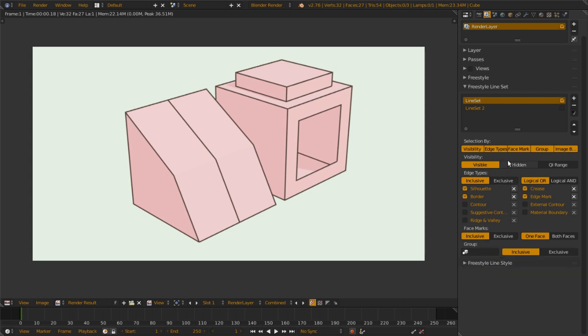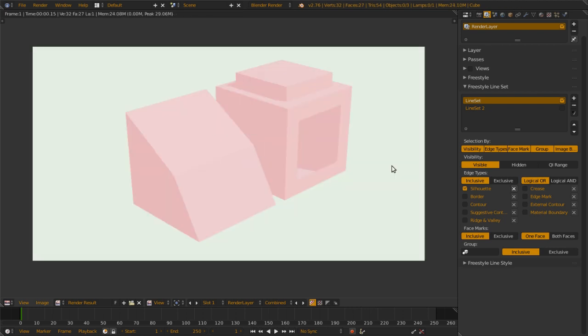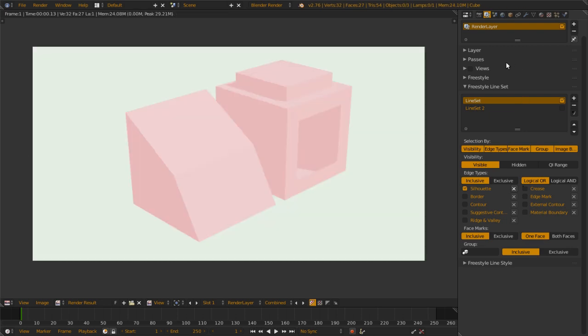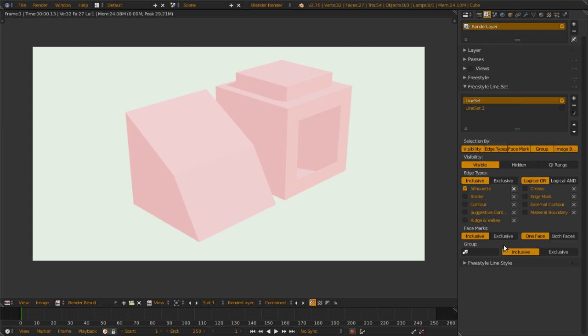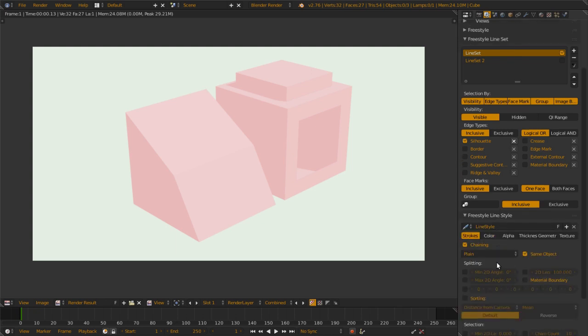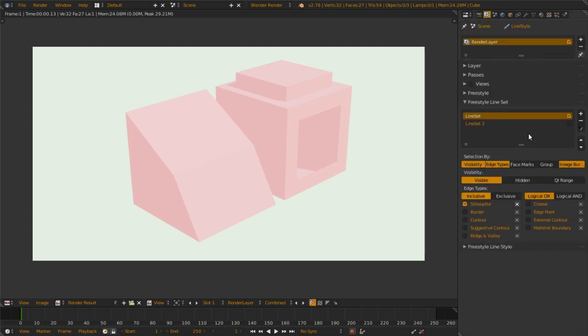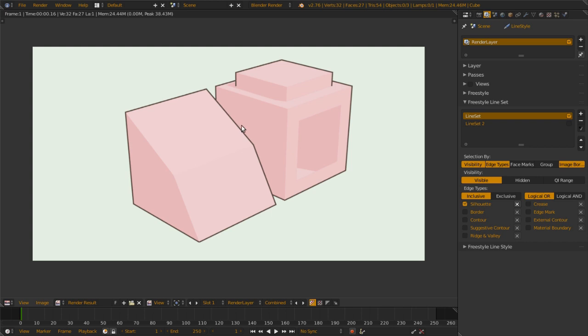So Silhouette edge type. If you render right now, you will get nothing. Okay, I turned on face mark and group. For Silhouette, you get the outer edge and the part where you have some depth. For example, here and here. This is actually one mesh, so when there's depth, you can see the silhouette line.